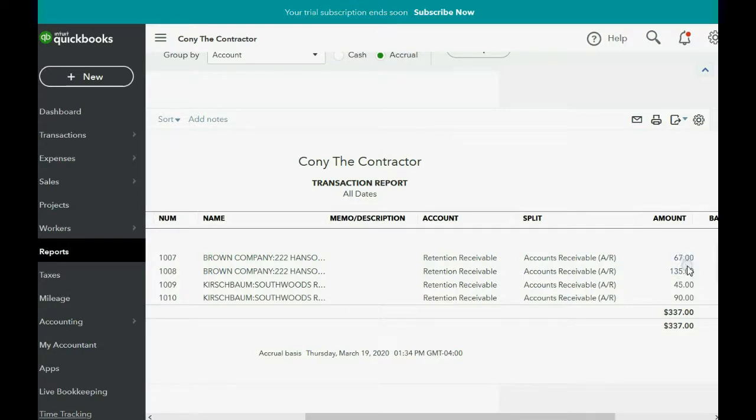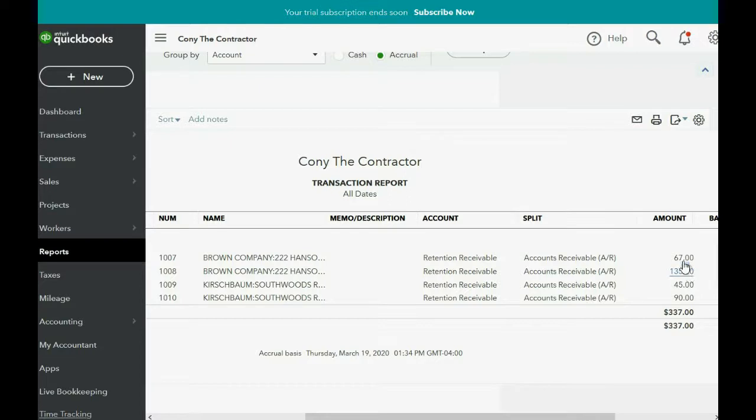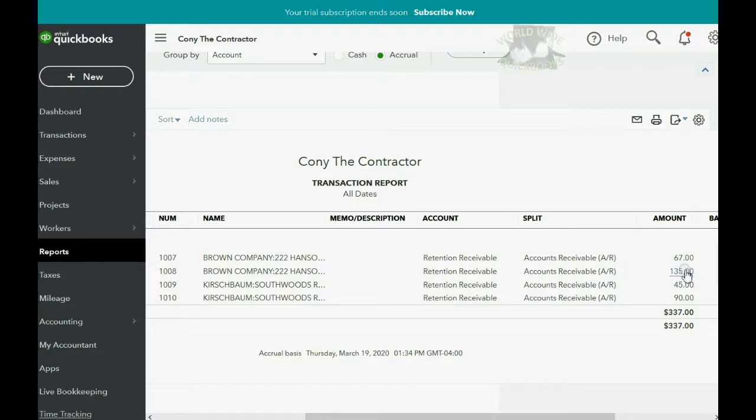But I happen to know that $67 plus $135 is $202. That means on April 20, we received $202 from Brown Company for the Hanson job. But you would not record it as receiving payment against an invoice, and you would not open the receive payment window. You would instead open the deposit window and match it to the retention receivable account. That means retention receivable is decreasing by $202, and your cash in bank is increasing by $202.